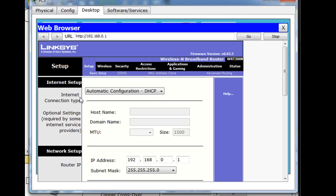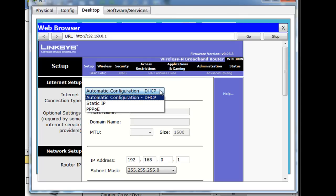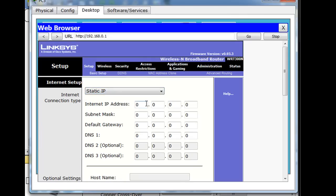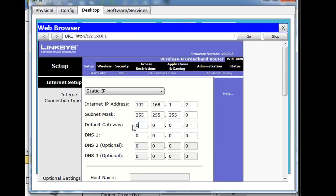That would be fine, but we're not, so we're going to need to give it a static address. We'll say static IP address, and we'll give it the address 192.168.1.2, and then the subnet mask. And we have to give it the gateway to talk to the router to get out of the network, and the gateway is the Cisco router, which is at 1.1.